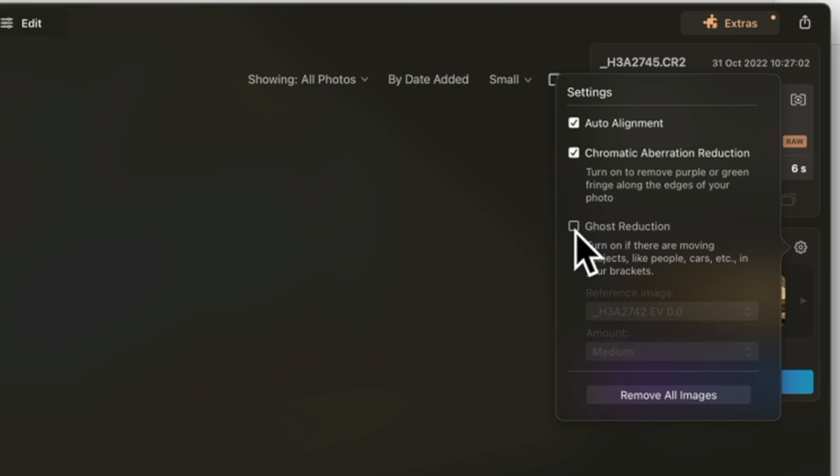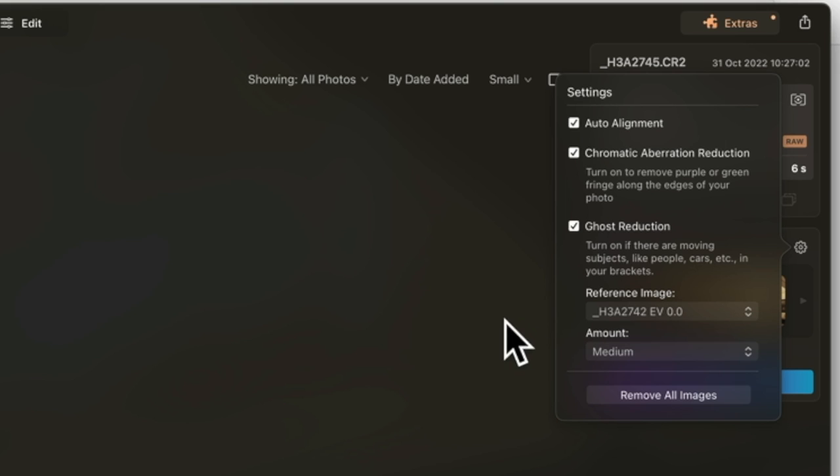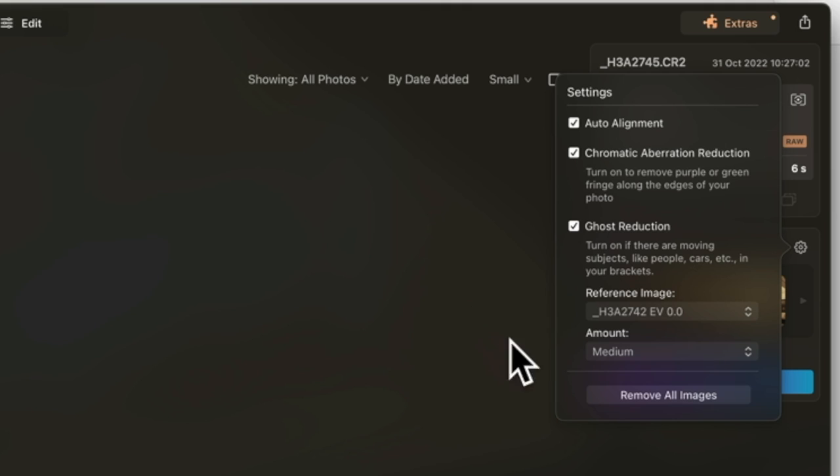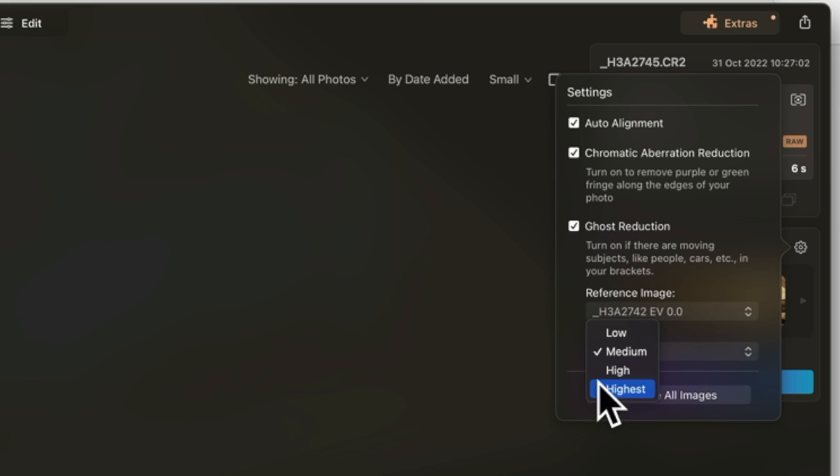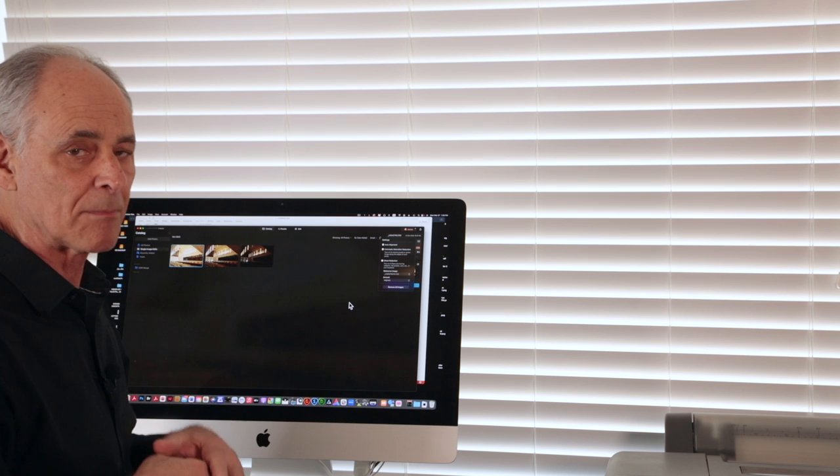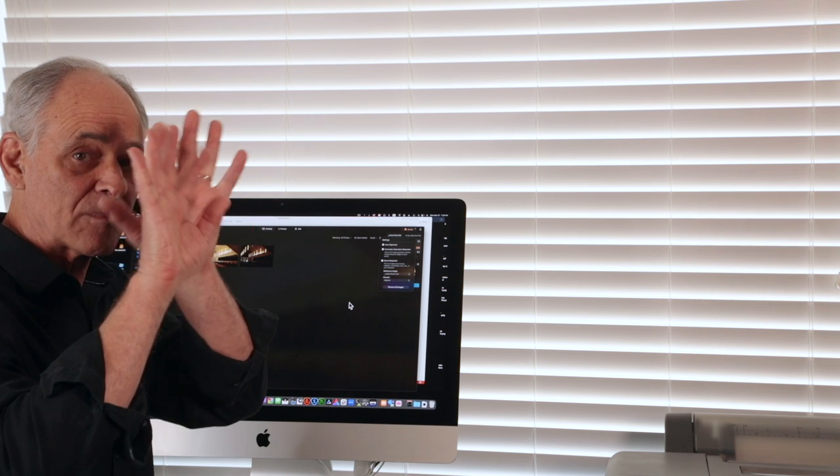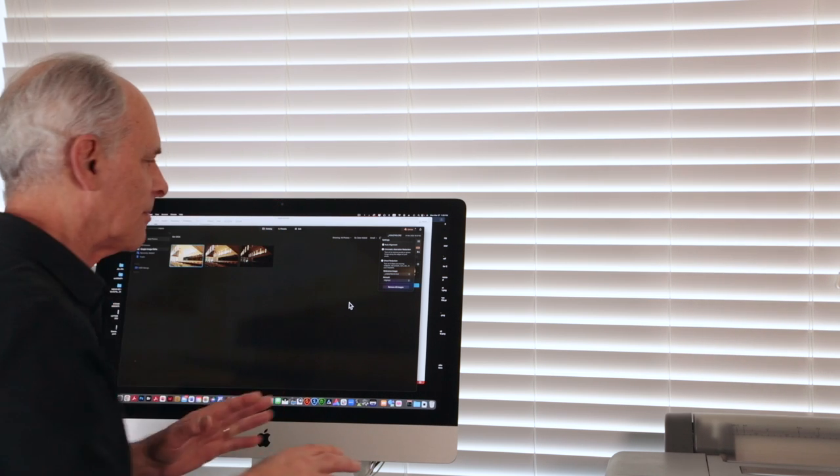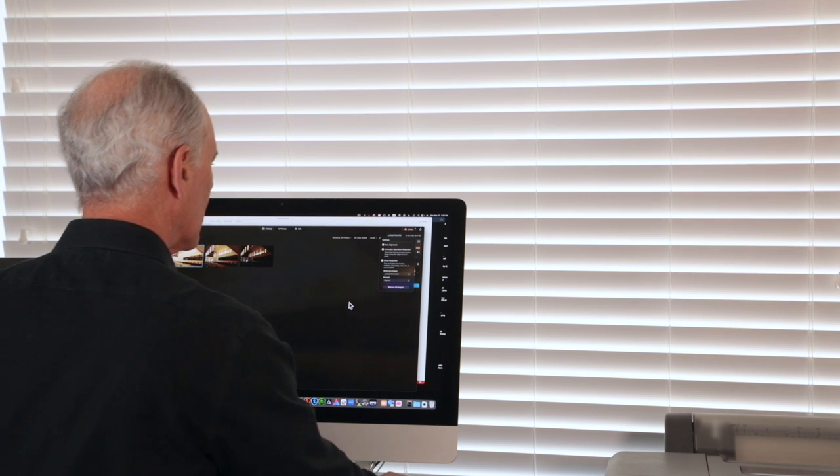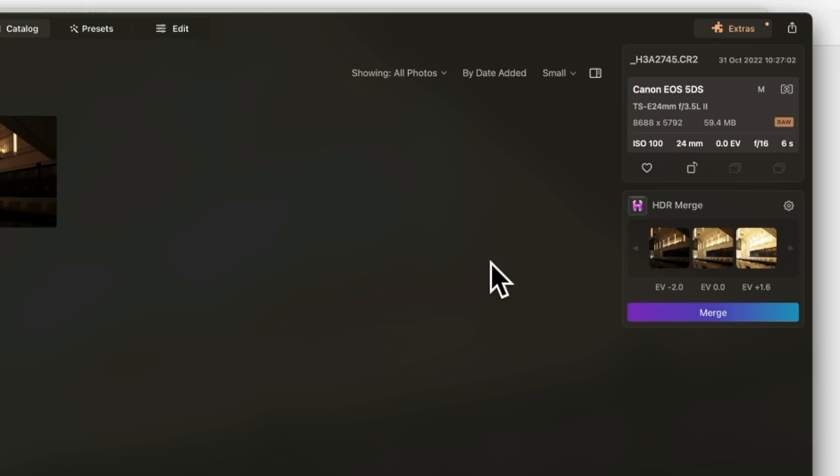For ghost reduction, even though I'm shooting inside I click on ghost reduction. For the reference image if I'm shooting outside I'm going to take the darkest one where I don't have any leaves moving around. I'll use that as my reference and I do highest because I want to make sure I get it as clean as I can so I don't get these ghost images. Then I'm going to just click merge.